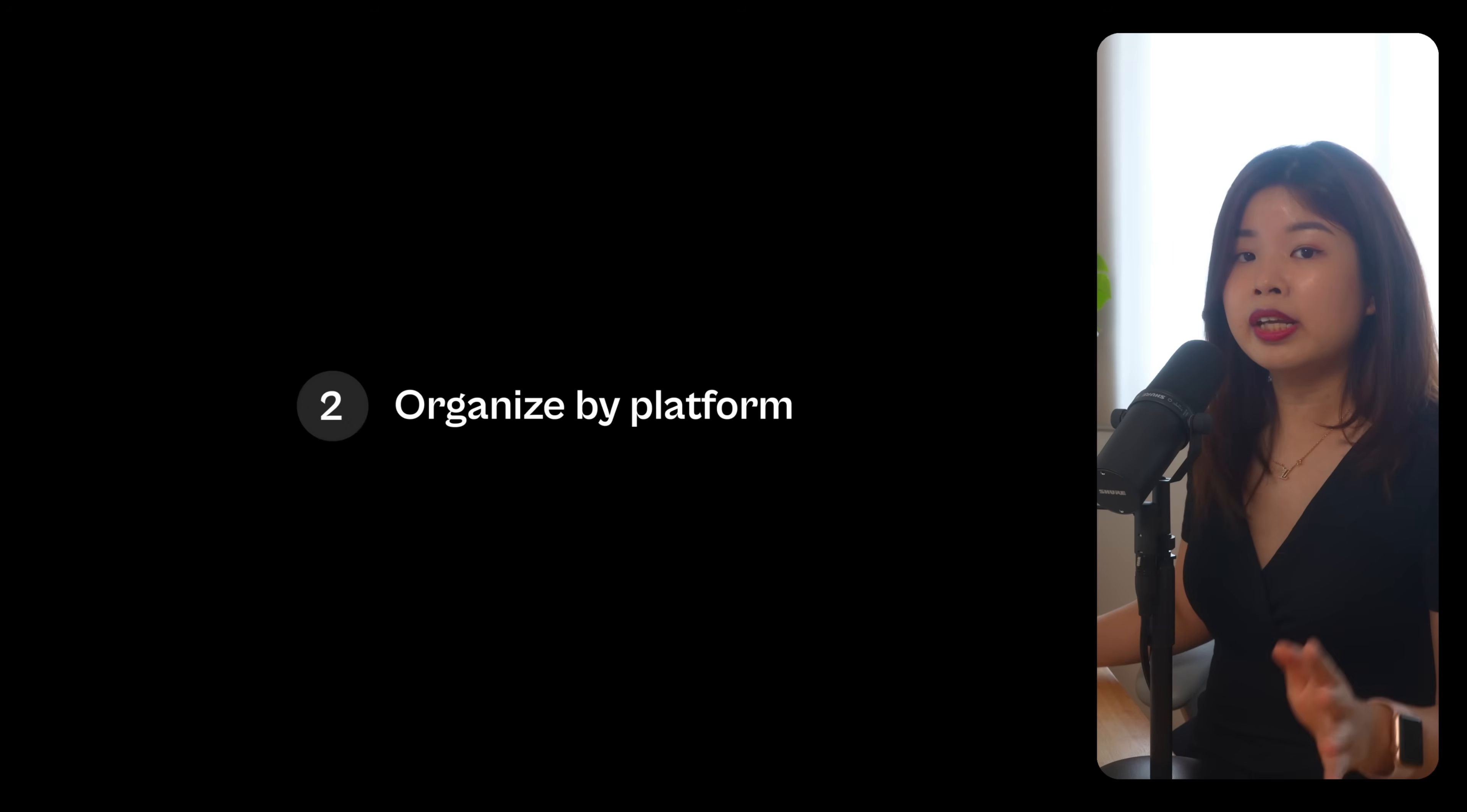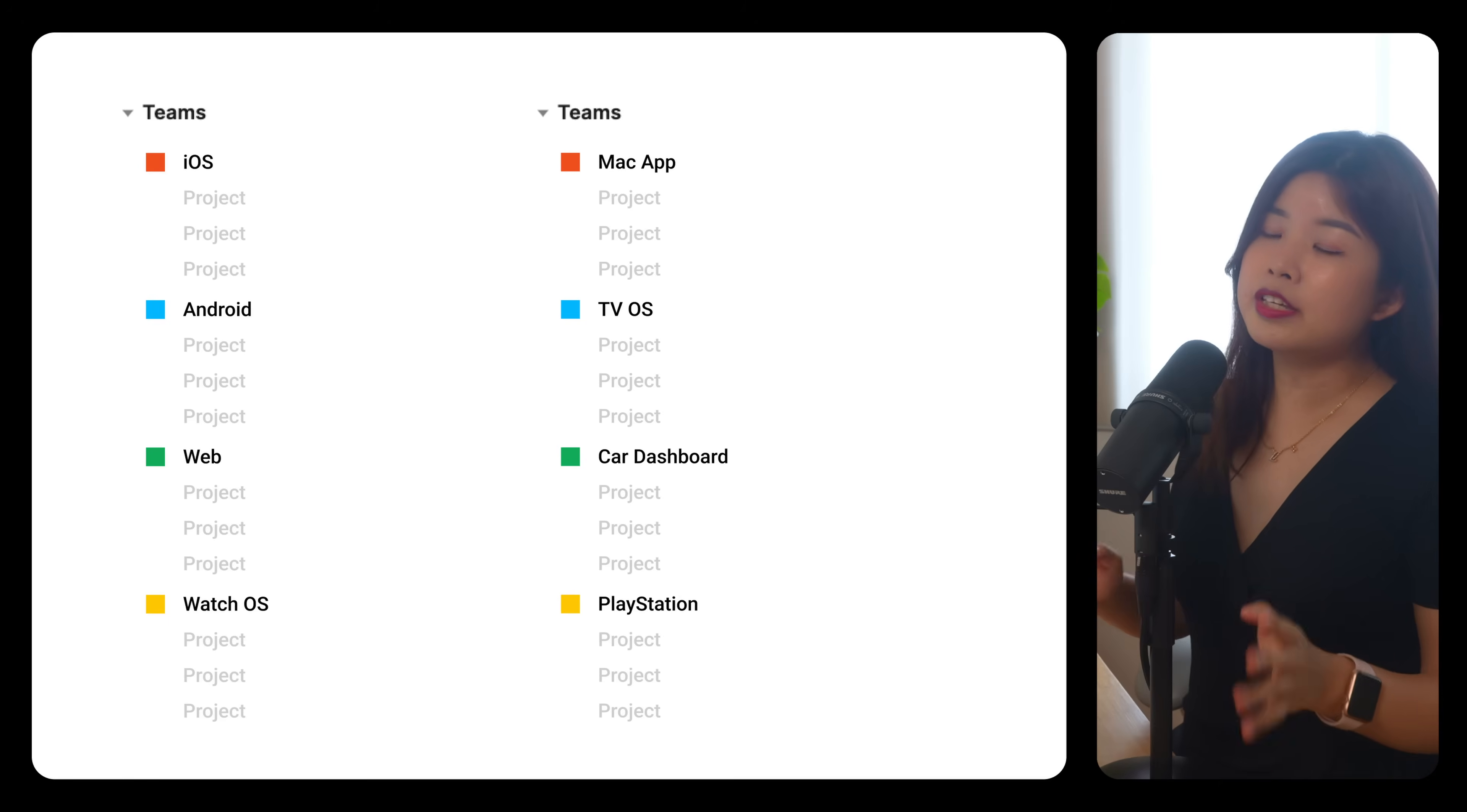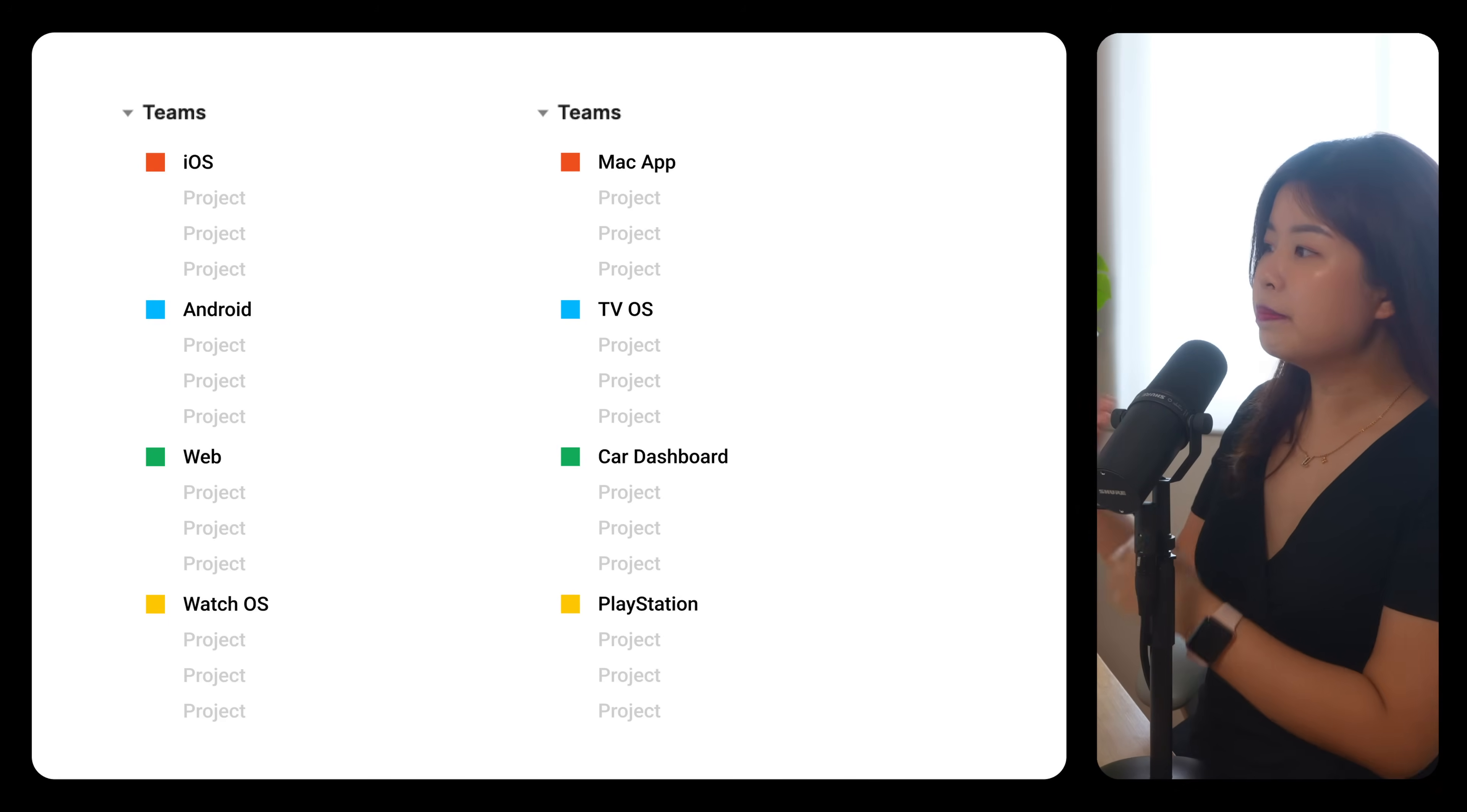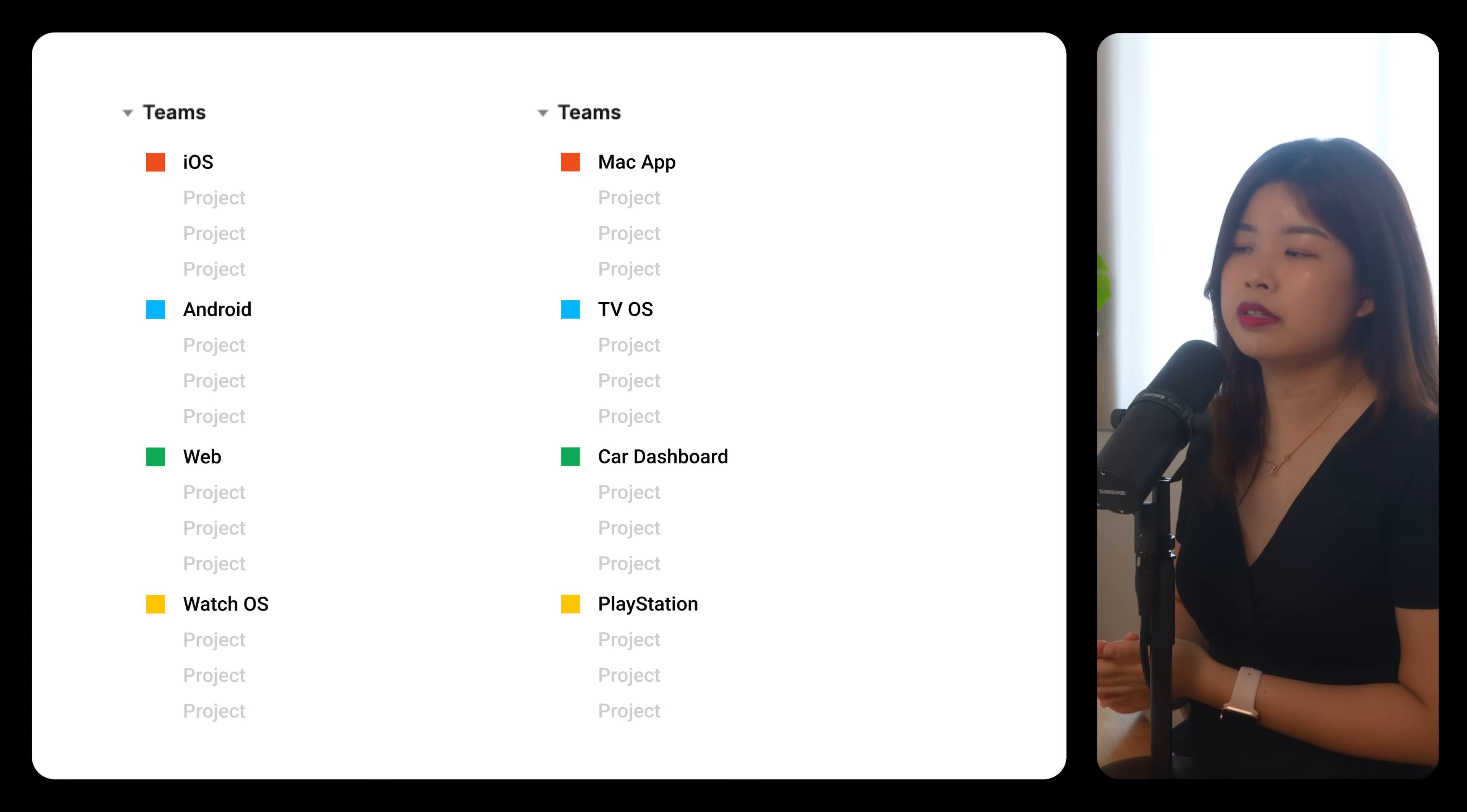Number two, organizing by platform. This is best for independent teams who work on specific operating systems.